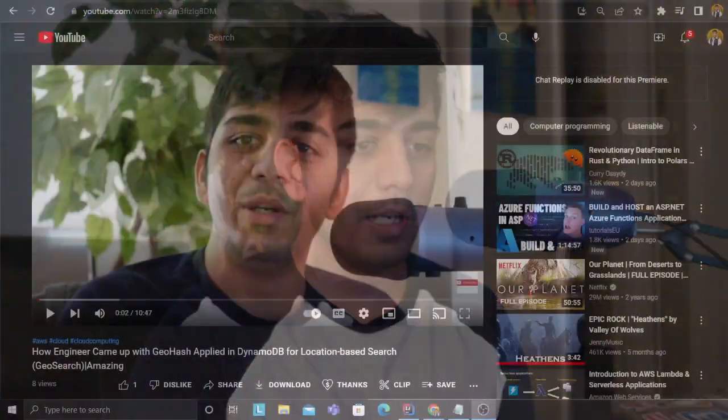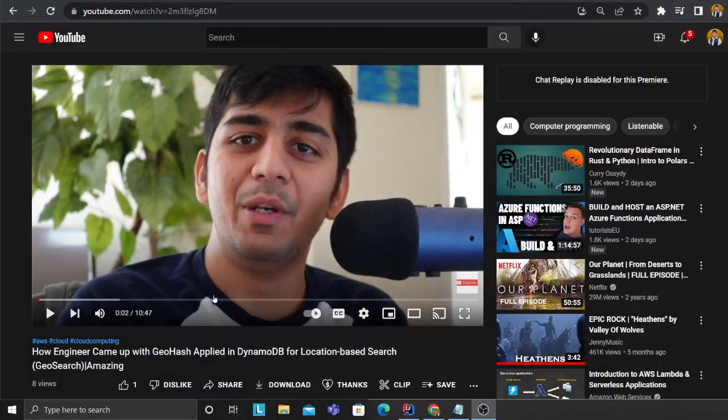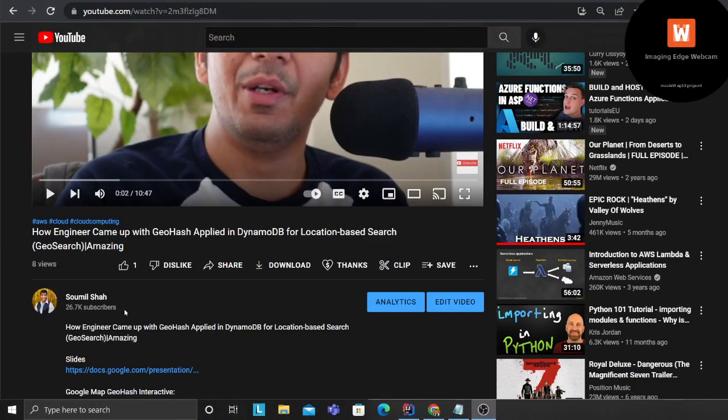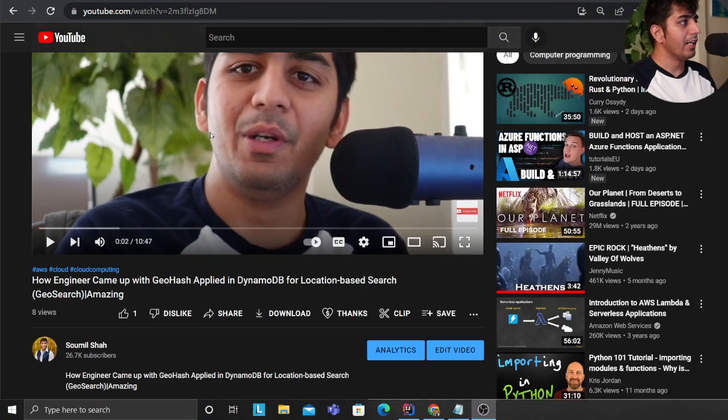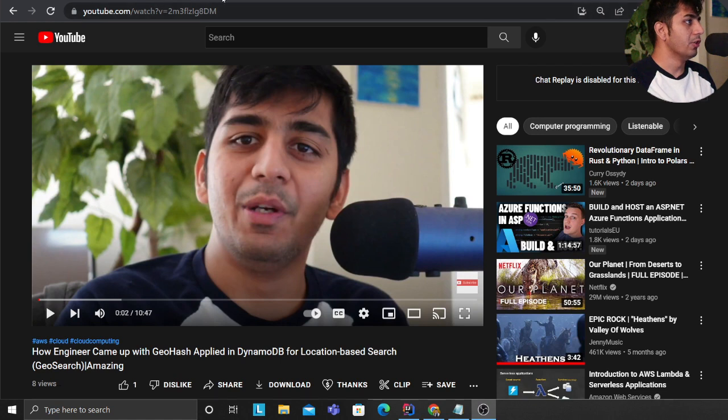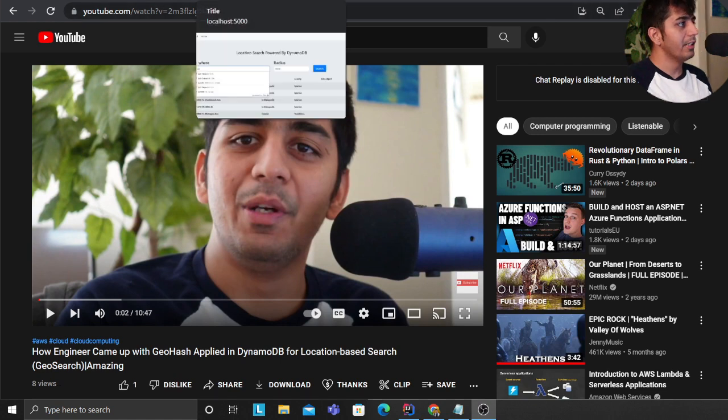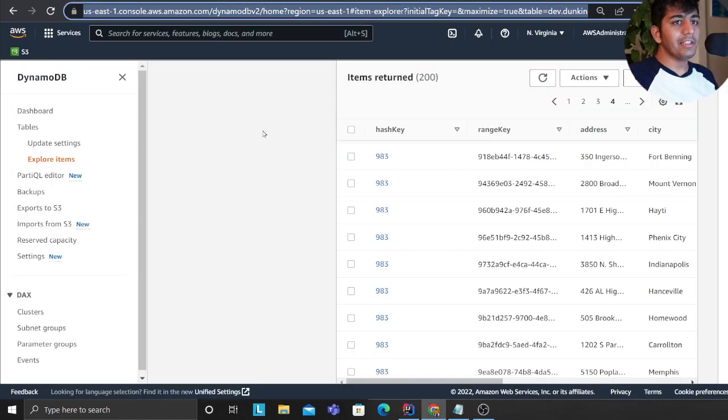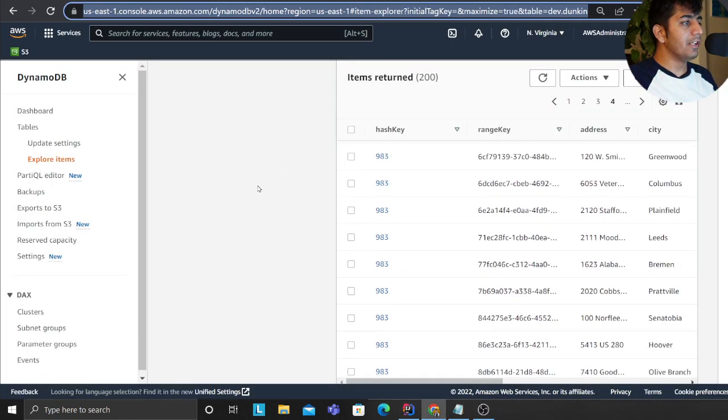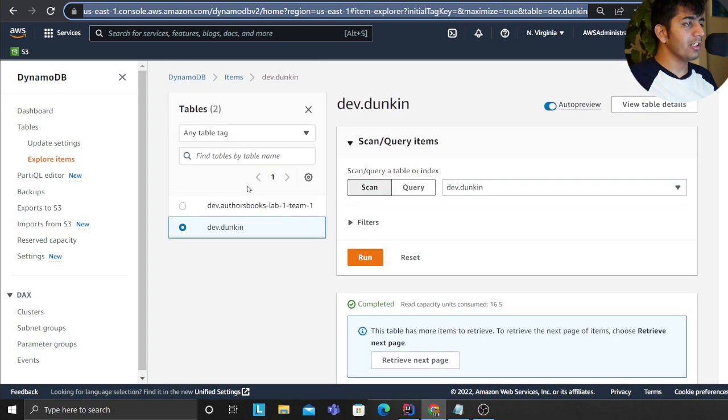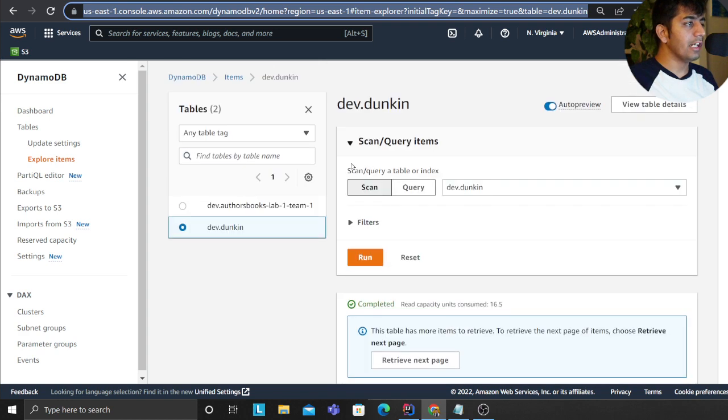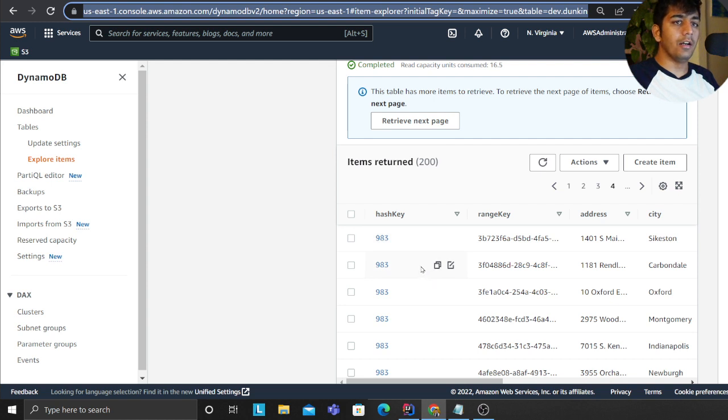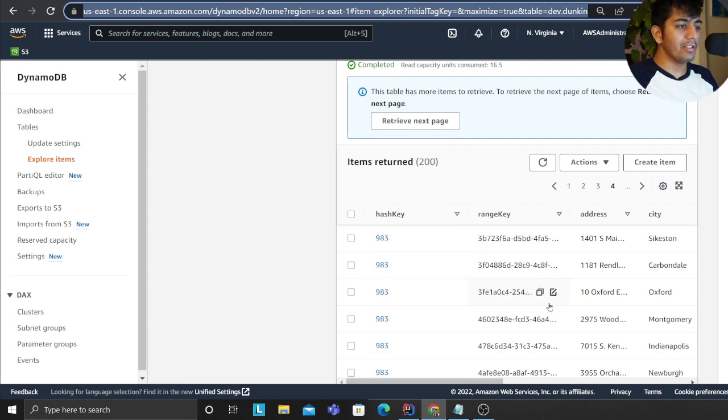So let's see the project demo. This is the video that I made and just posted today where I explained the entire concept of geohash. For this example, what I have done is essentially loaded all the data from Dunkin' Donuts. These are all the places where Dunkin' Donuts is - their location, their address and all that information.